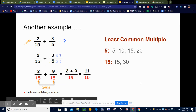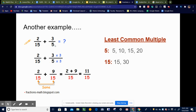Let's look at one more example. Here I'm trying to add 2 fifteenths plus 3 fifths. The denominators are different, so first I need to find a number that 15 and 5 will both divide into evenly. I'll find the least common multiple: multiples of 5 are 5, 10, 15, 20; multiples of 15 are 15, 30. Right away I can see the least common multiple is 15, so that will be my denominator.